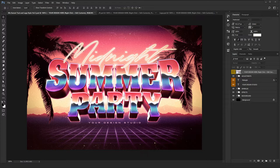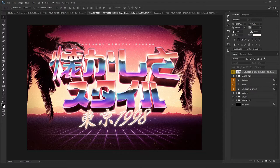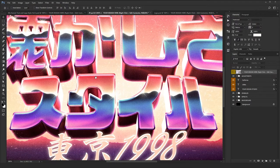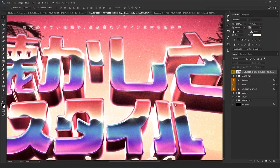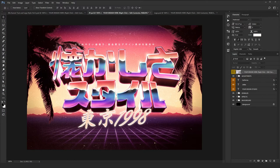If you want to know how you can use this in a different language, you can check out this example in Japanese. The result is amazing — just check out the lights, contrast, and brightness, and how great the resolution is. It stands out fantastically. So don't worry about the language, the font, or anything else — there's no limit.